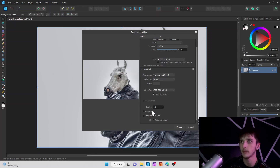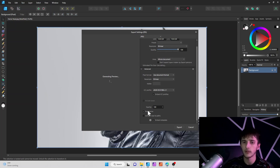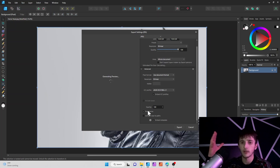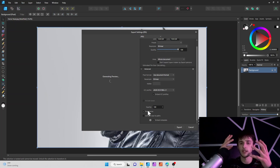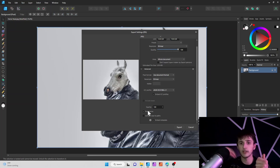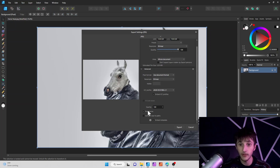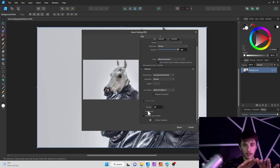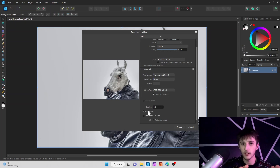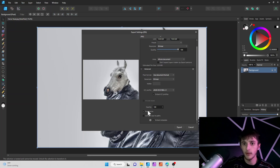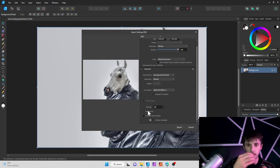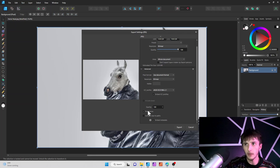If you put the quality back to 100 and click the Progressive button, basically what that's going to do is save multiple versions of the file. When it's downloading, you'll be able to see a base quality version of the image that looks lower quality at first, but as it loads in, you'll see it start to look better.